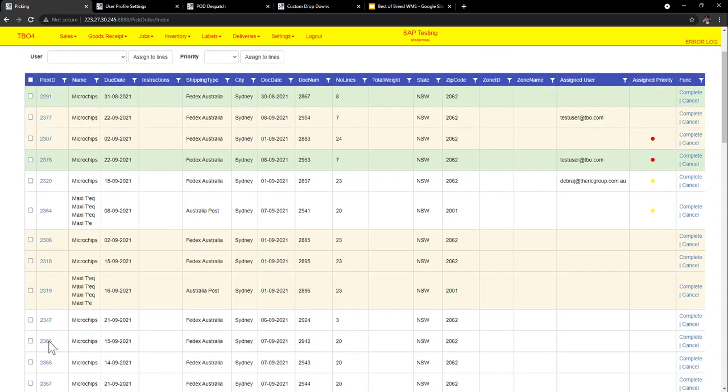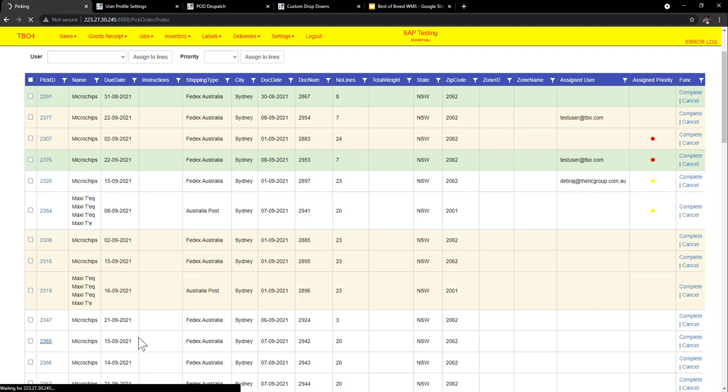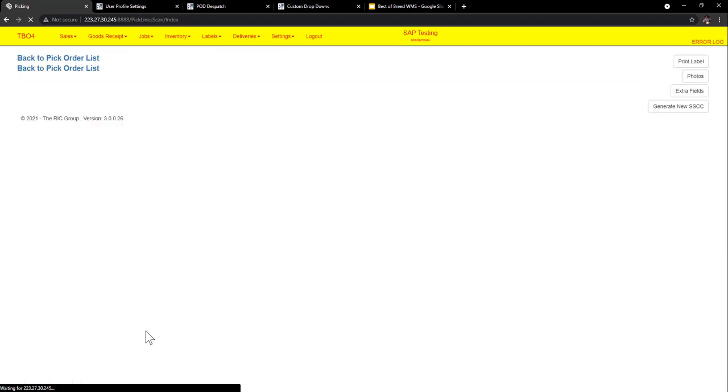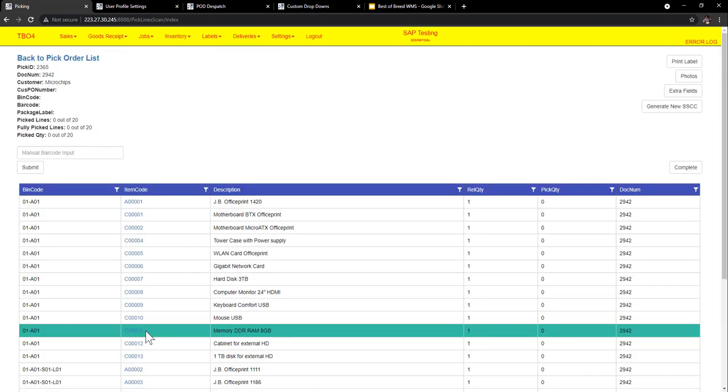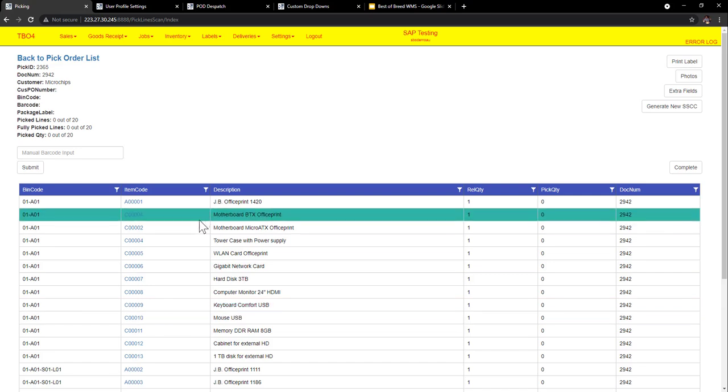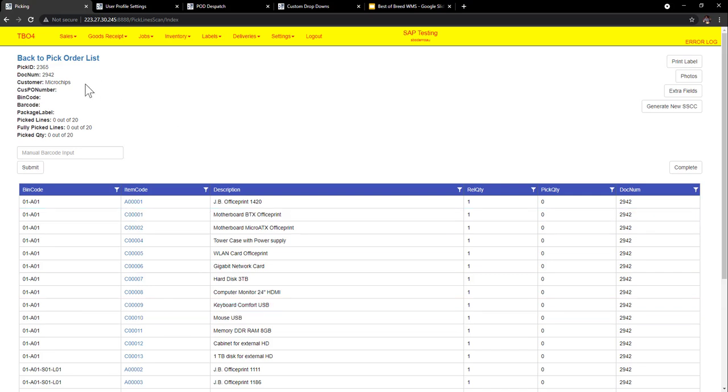So let's just drive into a pick here and when we drive into the pick there's a few things here. I can already see that we've got our pick order header, we've got the document number or the sales order number or shipment number that it relates to customer. Now you can see here we've added in some more optional fields in our WMS lately and these can be turned on or off. So we can see pick lines, fully pick lines, pick quantity and when we do things they will automatically increment and add up.